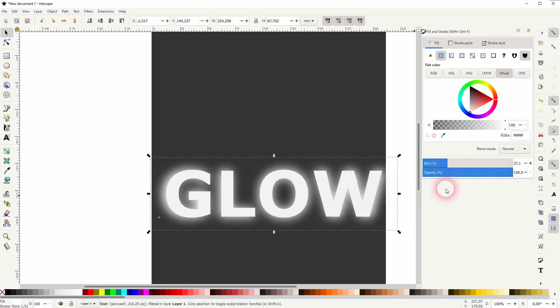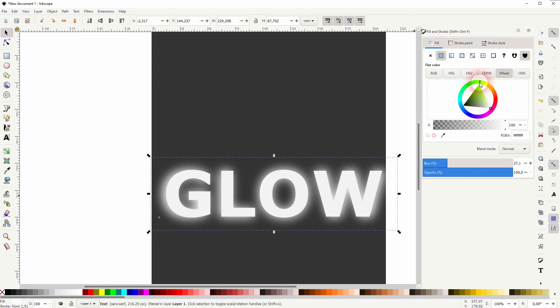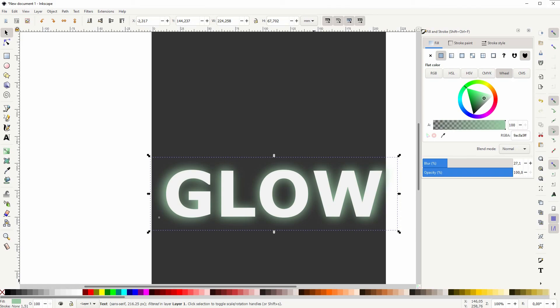But normally it should be fine just to leave it at the same size and go up with the blur. You can also use the opacity scale right below the blur scale to adjust it further if you wish. And this is how you can create this glow text effect in Inkscape. Thanks for watching, and I'll see you next time.